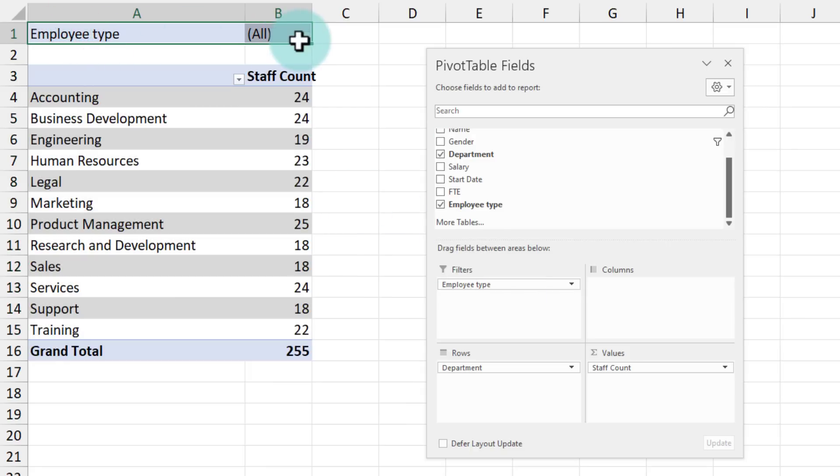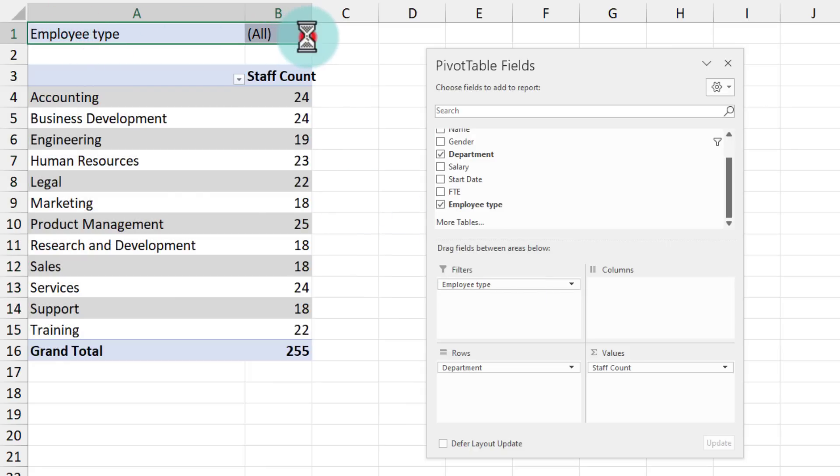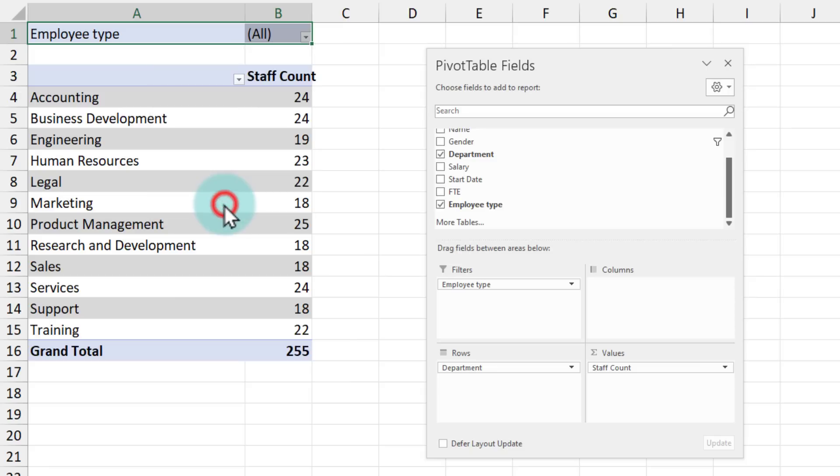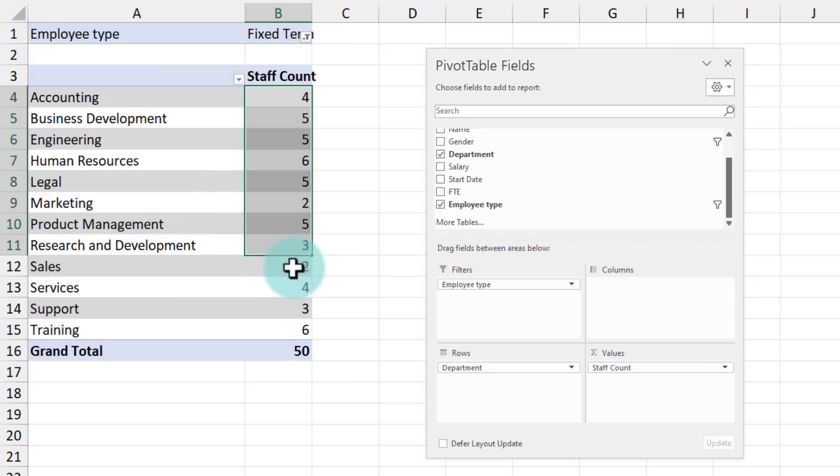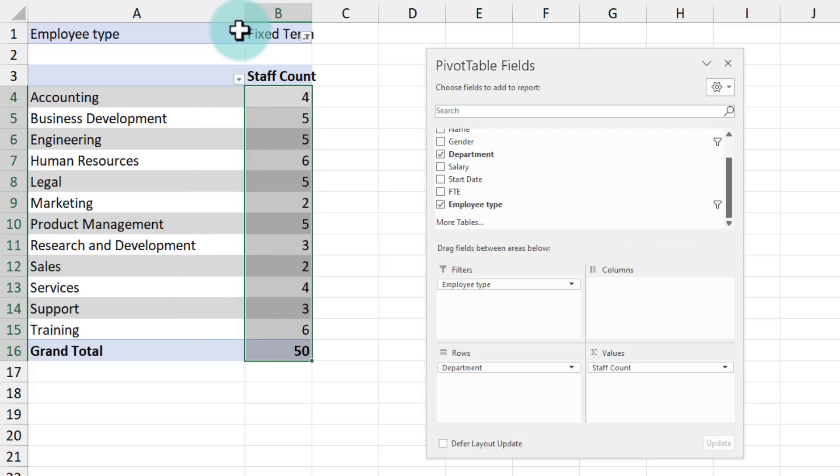From here, right now we are looking at all employees. I can select and I can pick fixed term, click OK. So we can see that this is how many people we have at a fixed term staff level. But this requires multiple clicks.